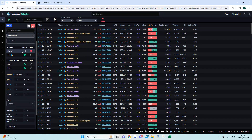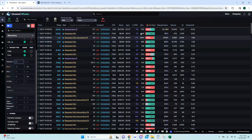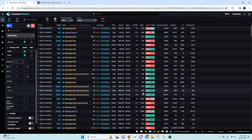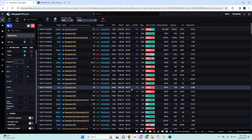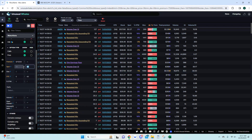I do not use bid side - there are multiple reasons why, which I can cover in another video. I'll have ask side, then calls and puts. Premium is always important because if you don't set a premium minimum, everything will show up. You don't need to see all the smaller flow alerts since they're not as eye-opening or unusual as some of the bigger ones.